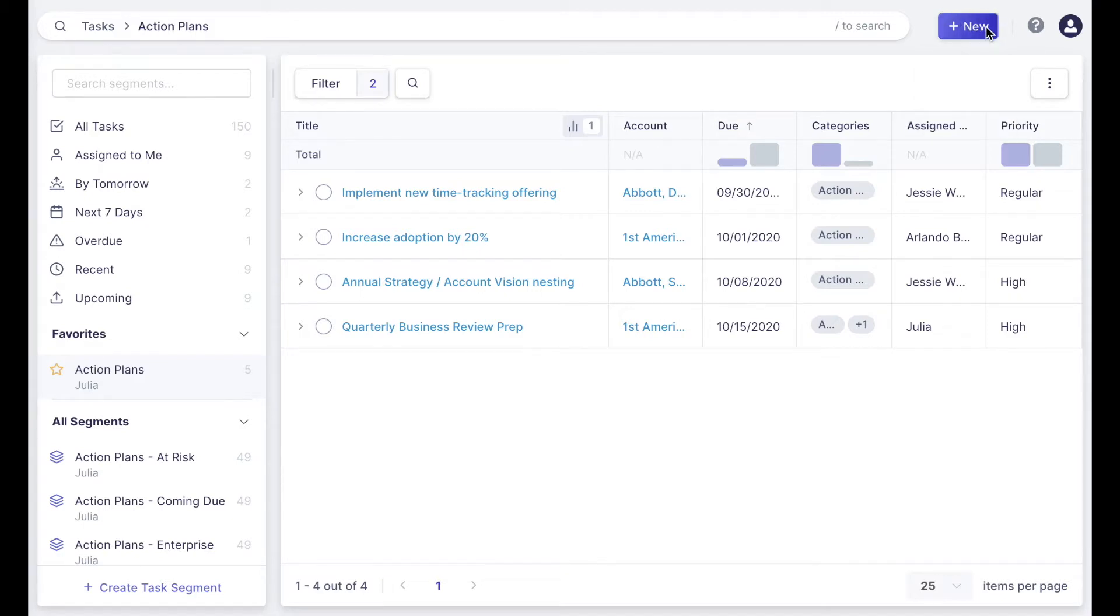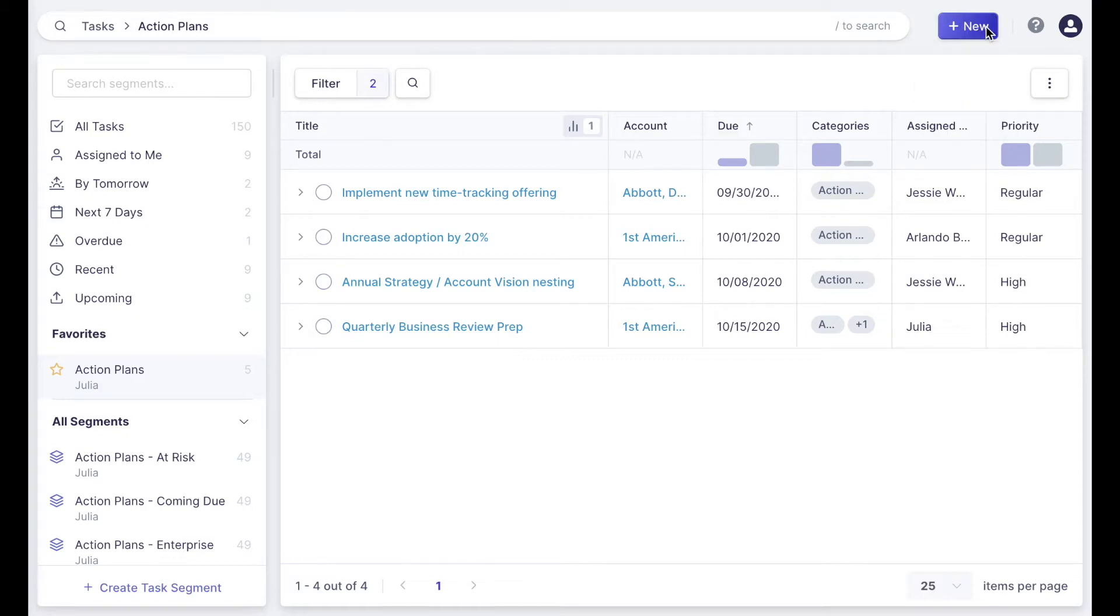and I'm excited to walk you through our new task functionality. In tasks, you can now create subtasks to assign out additional pieces of work to your team that fall under the larger piece of work, and you can also comment and mention your colleagues as you collaborate directly from Catalyst. So let's take a look.